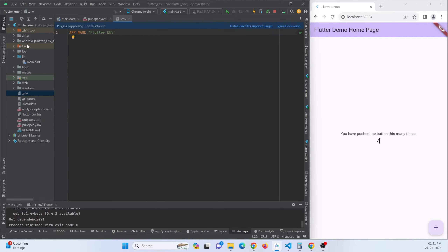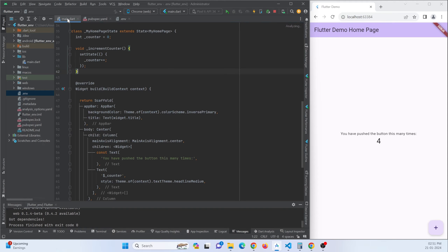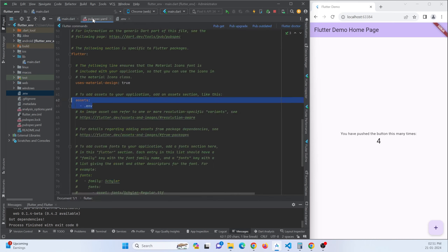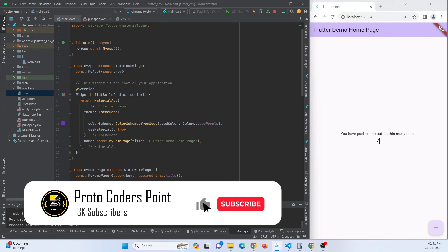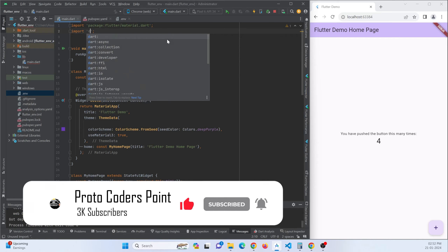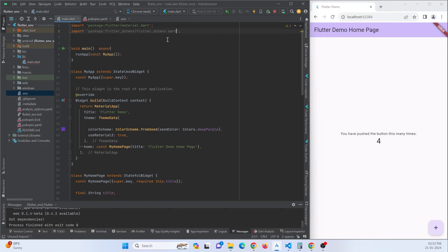Now the .env file is accessible in our Flutter application, so we can implement it. I want to access the APP_NAME variable in main.dart so it can be shown as the app title — currently it says 'Flutter Demo Home Page' and I want to replace it with the value from the .env file. First, import flutter_dotenv.